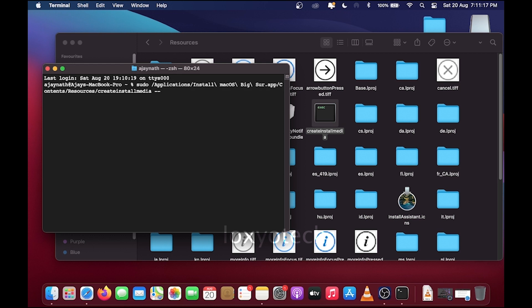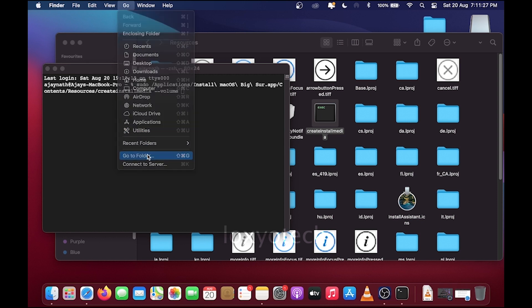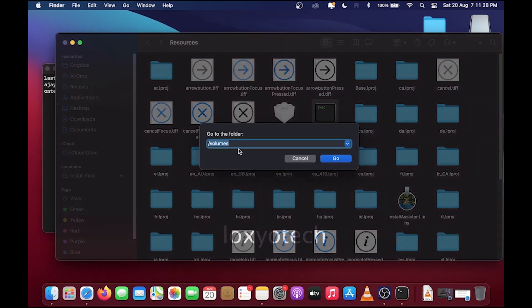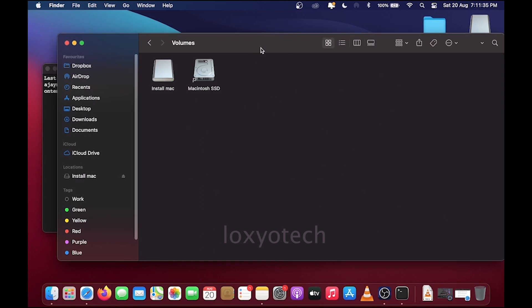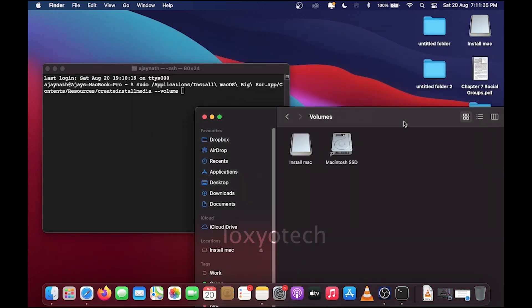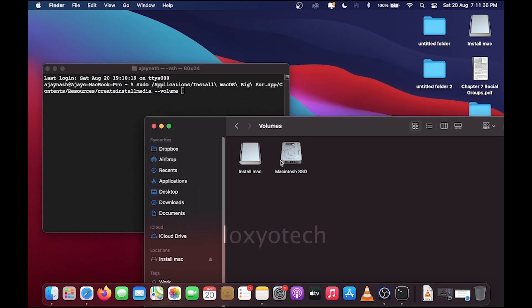Then type hyphen hyphen volume. Click the Go menu from the top and open Go to Folder. Then type /volumes and hit enter. This will display all the available external and internal drives connected to your Mac.